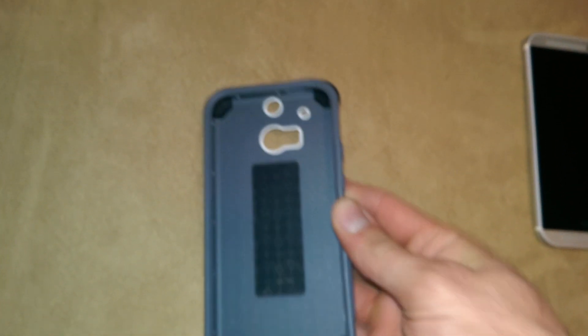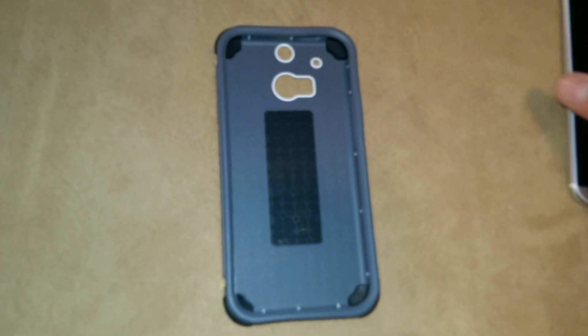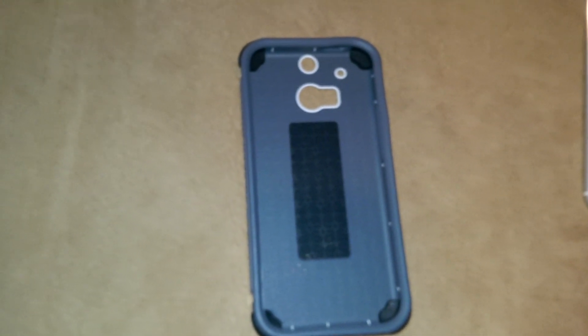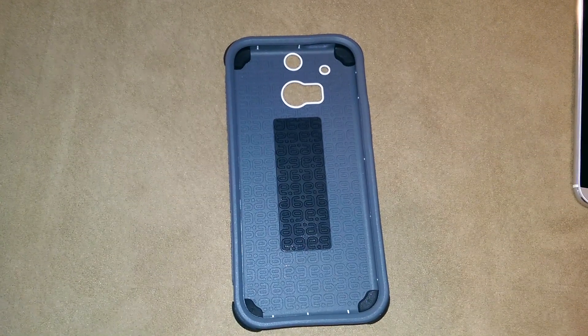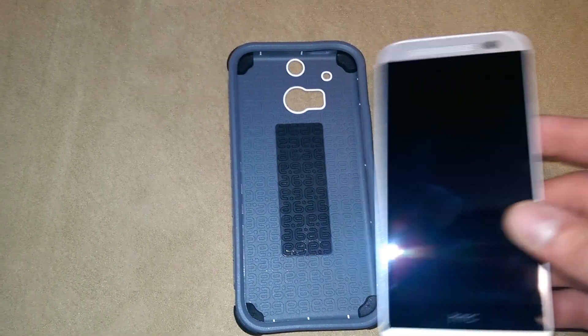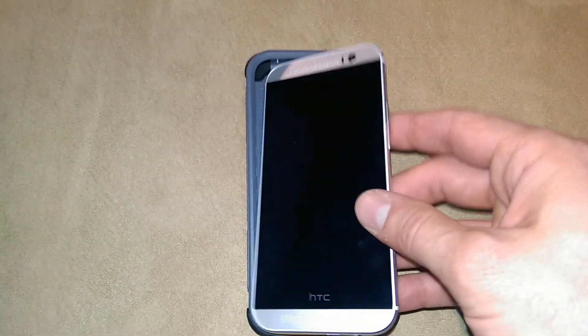The downside I found with this case is that this is one of the larger cases, so if you're looking for something a bit smaller to fit in your hand, this won't work that well.